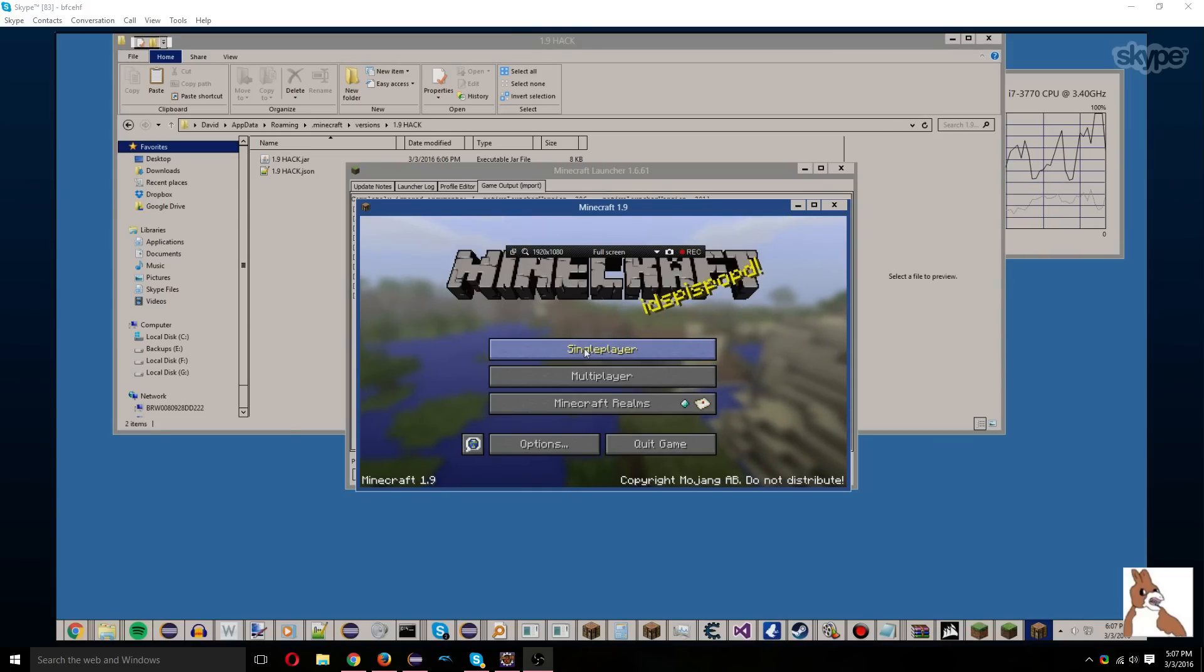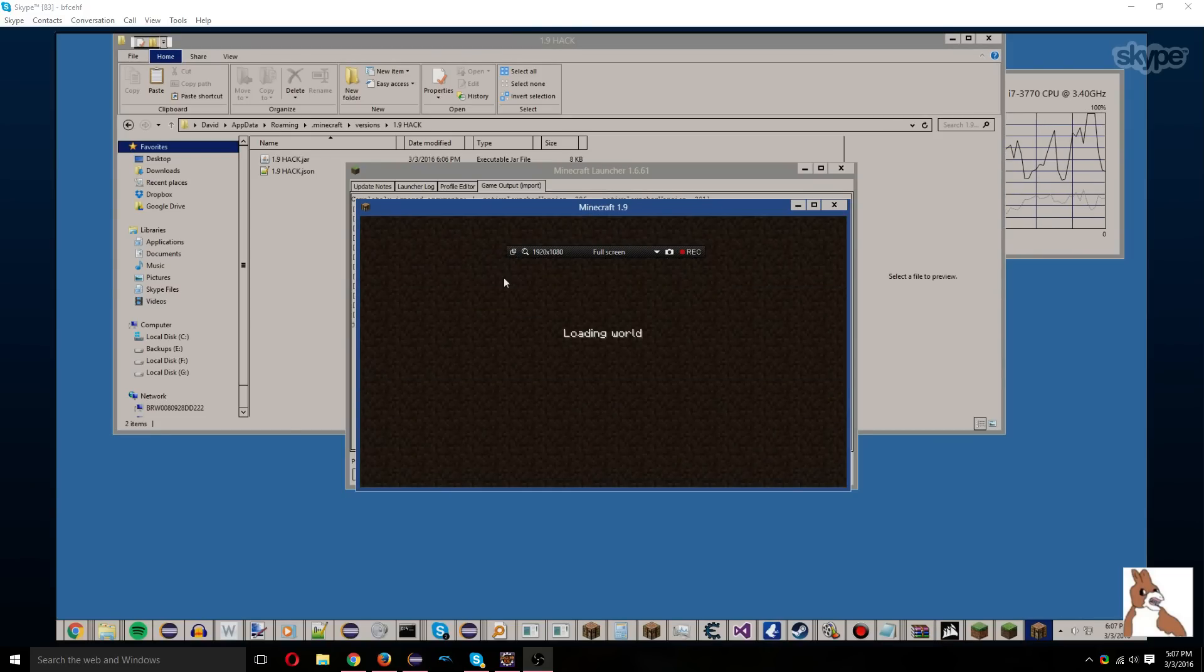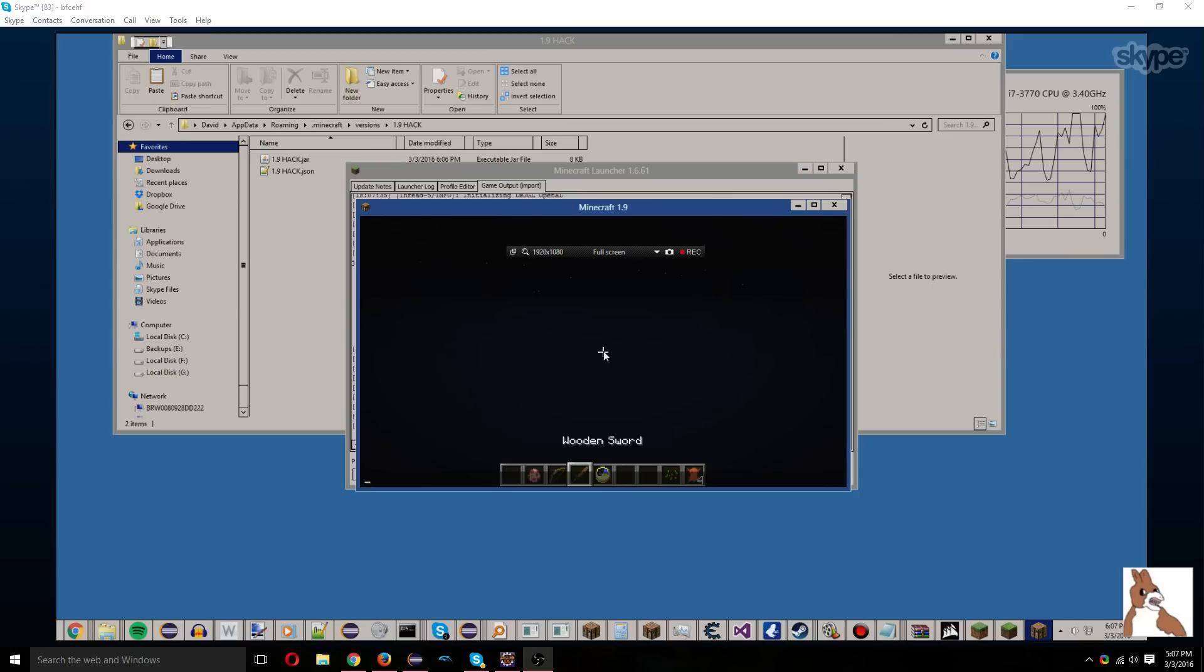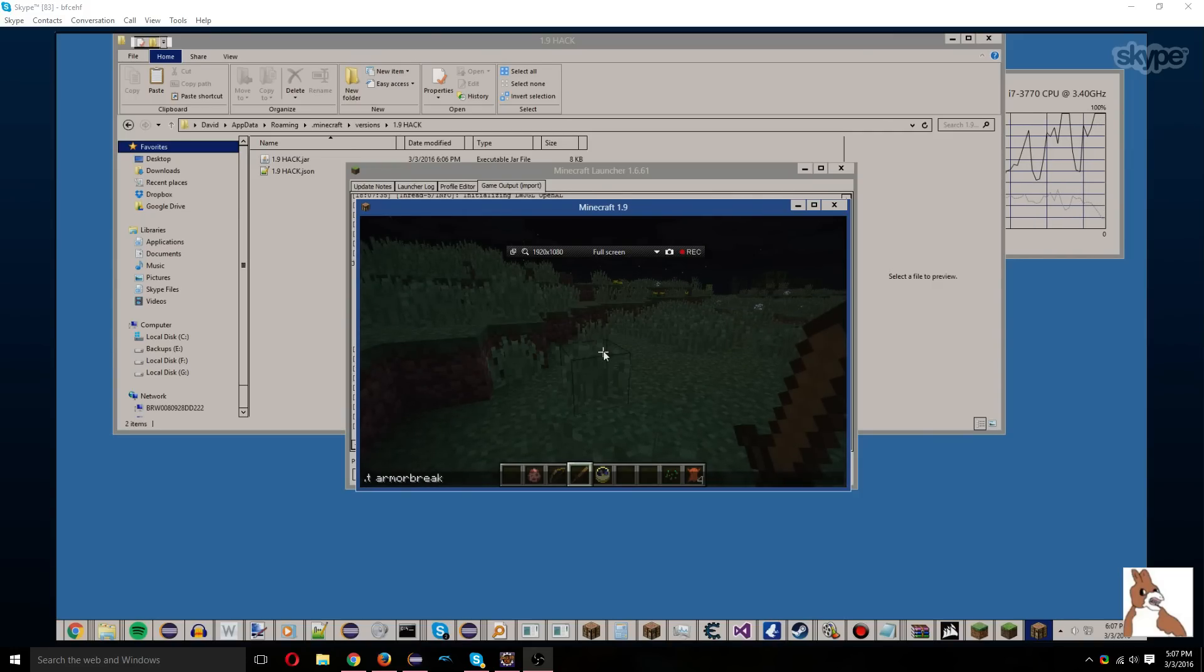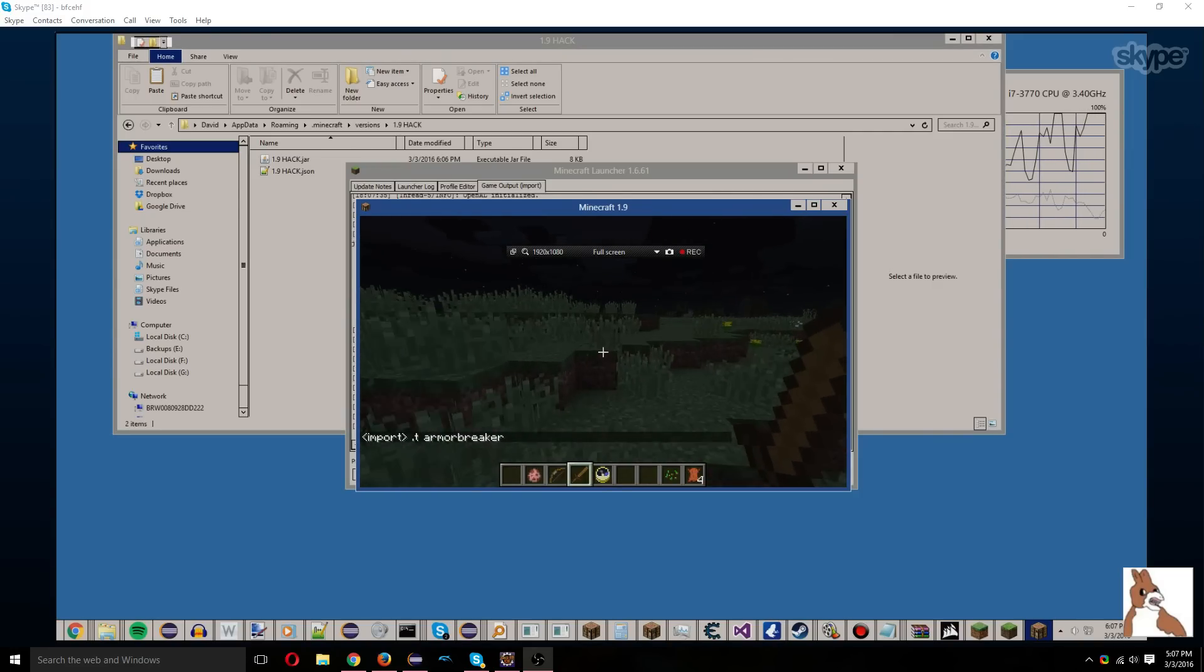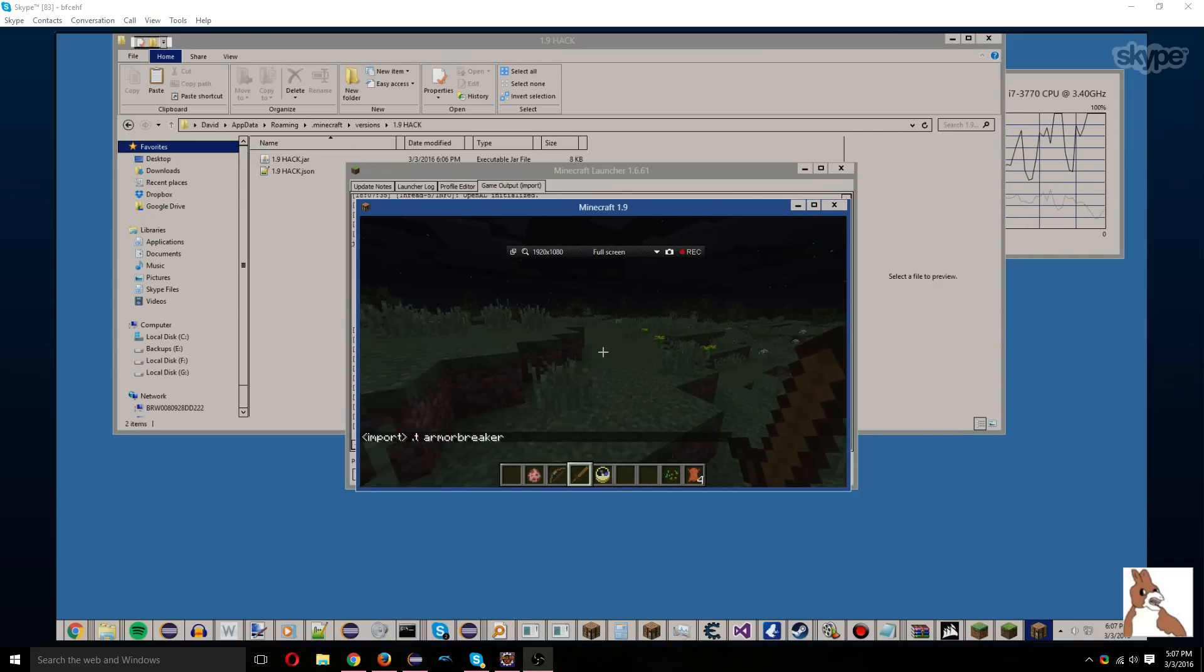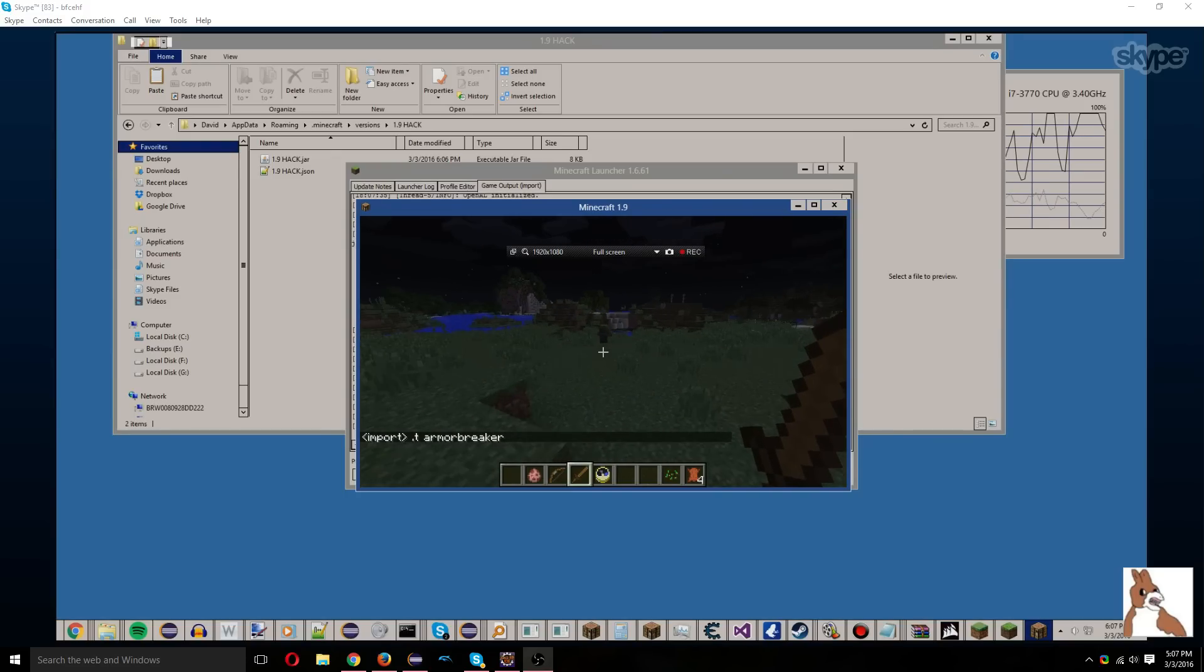And go right into our single-player world. .tArmorBreaker. And yeah, so here's our hacks.